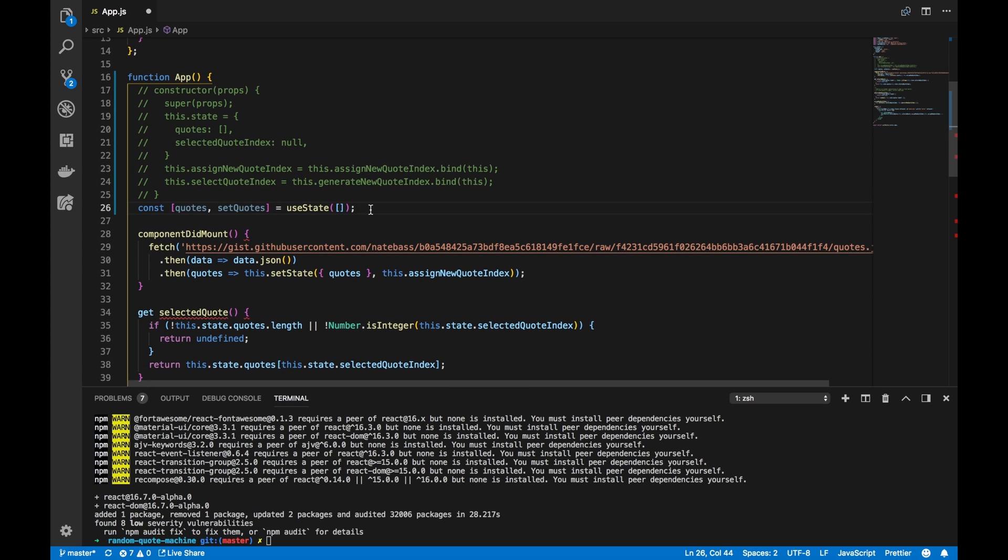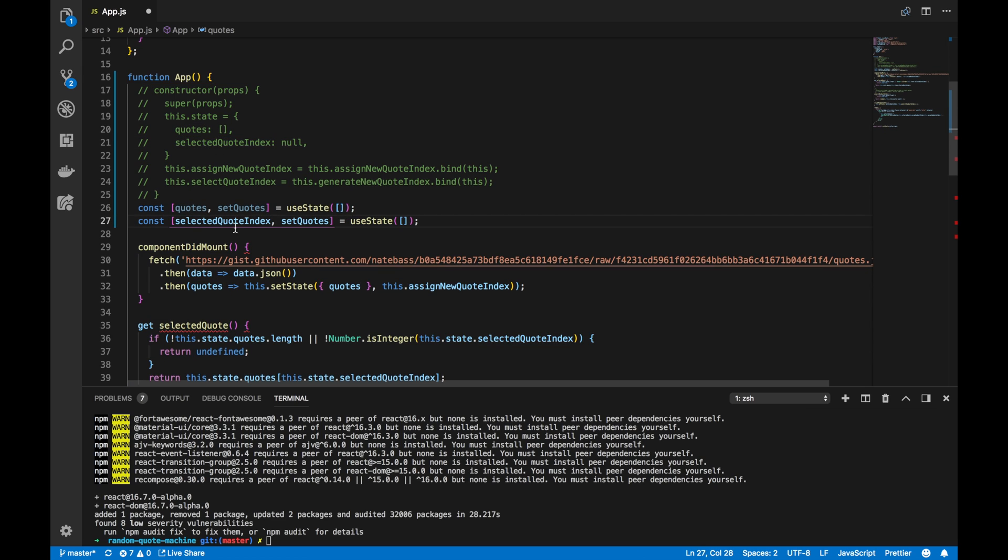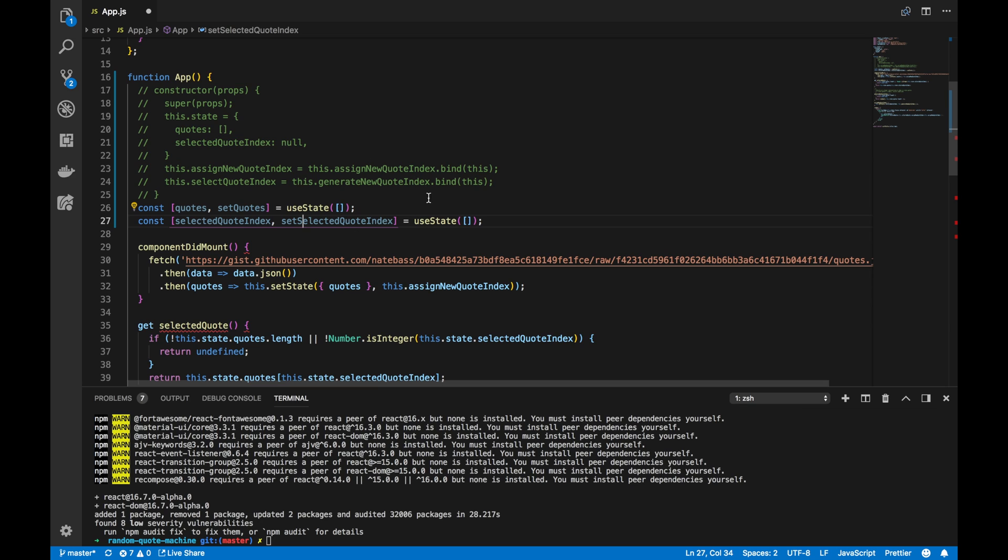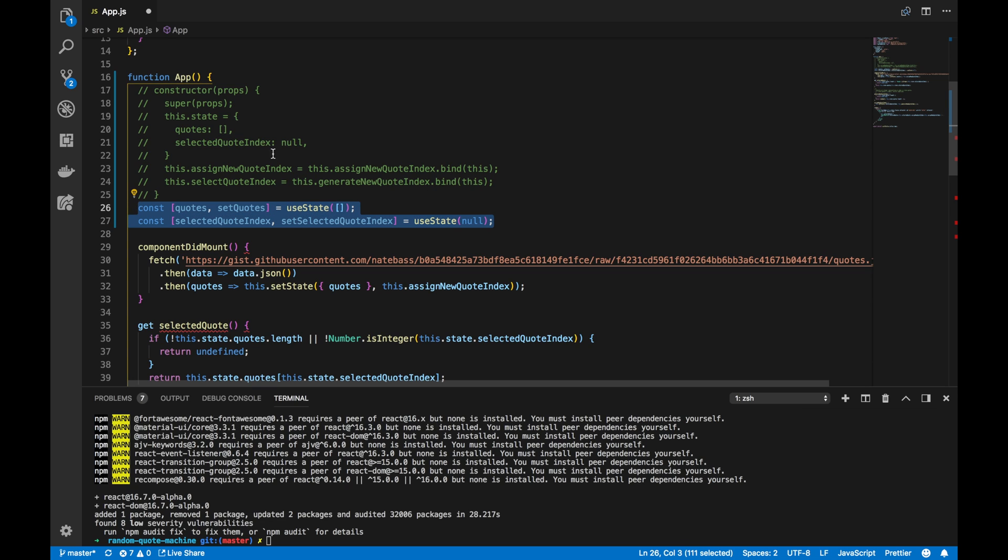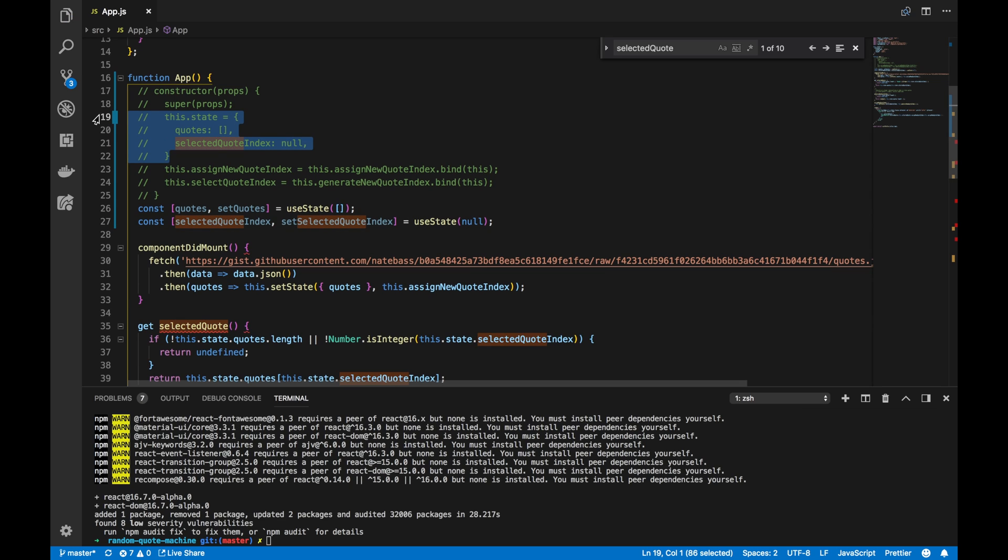We'll also have a similar line underneath for selectedQuoteIndex, and we need to have a setSelectedQuoteIndex, and the initial state there is null. So, these two lines here basically replace the initialization of this.state.